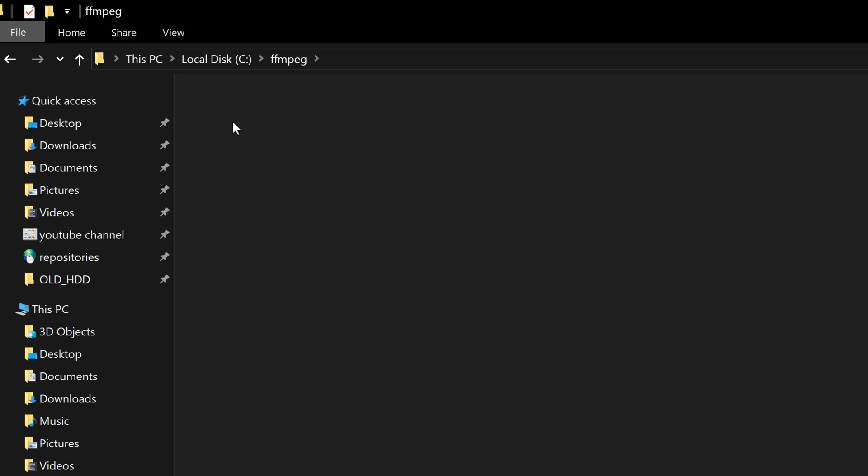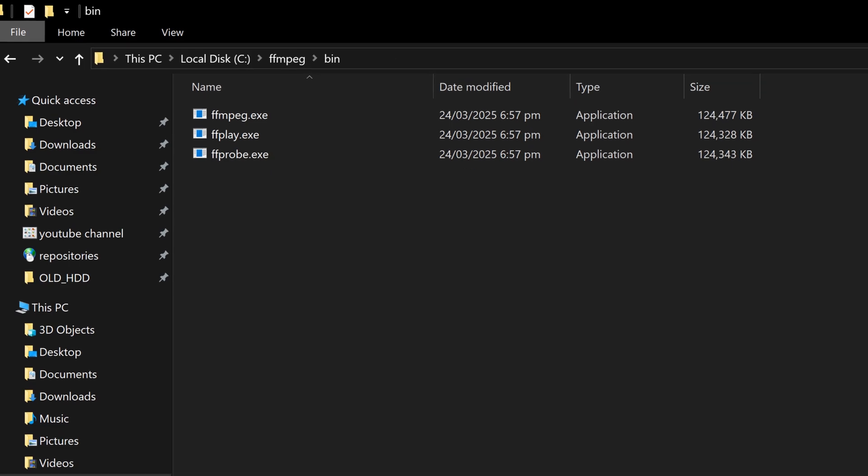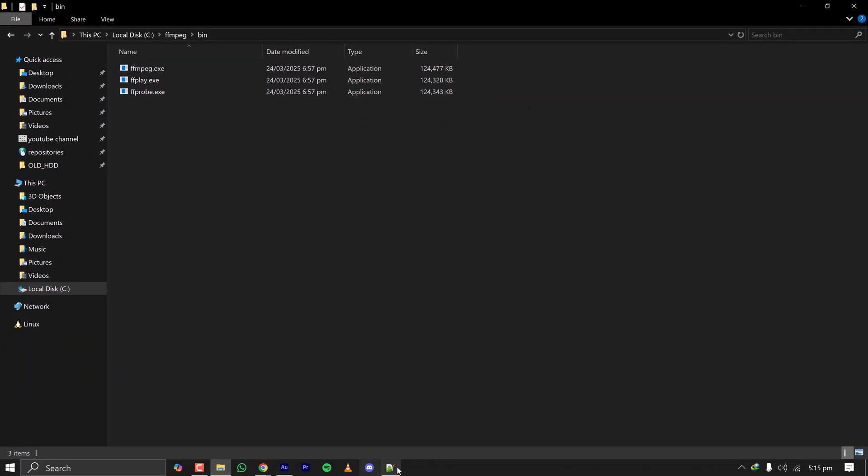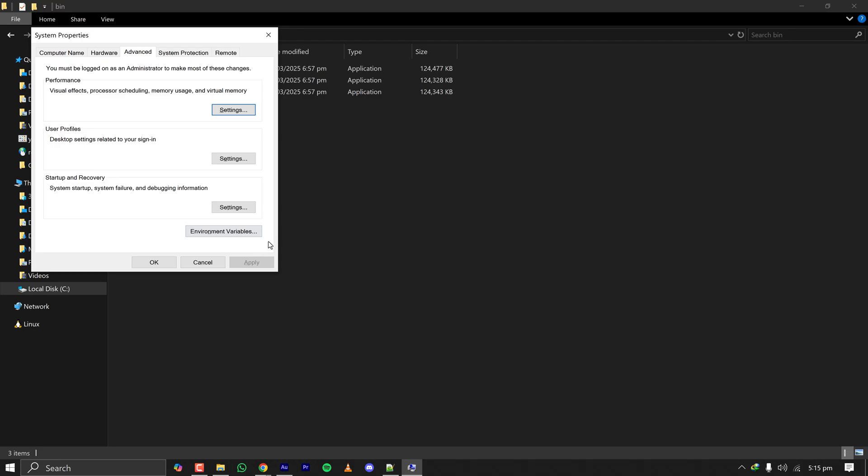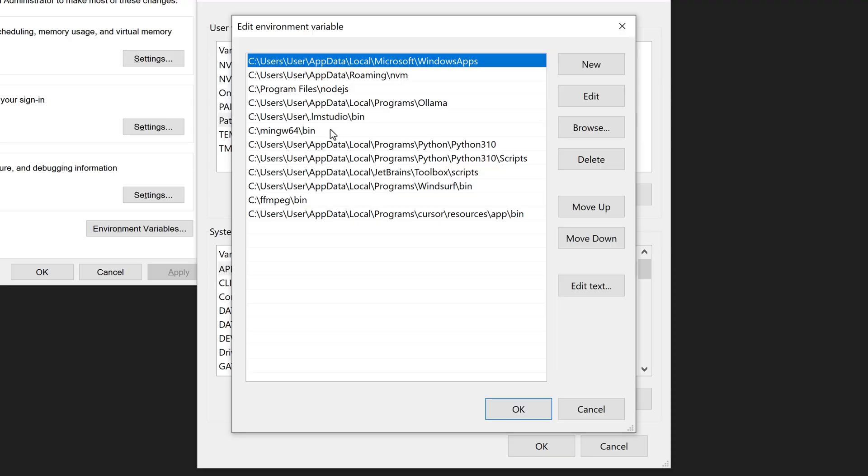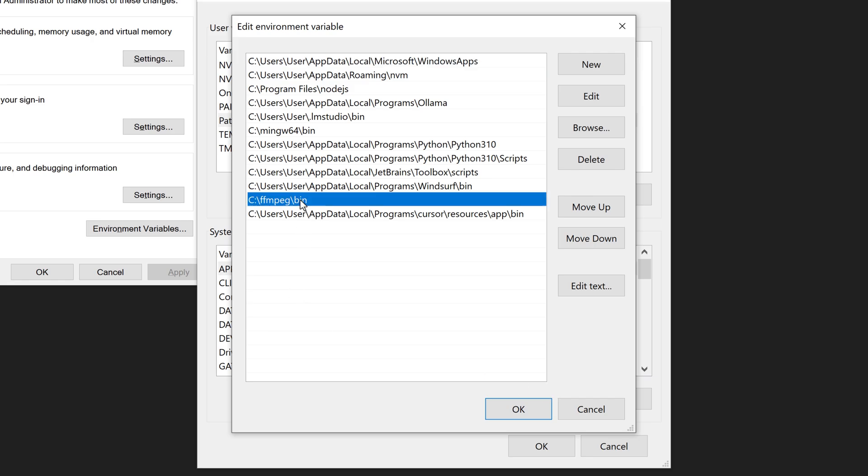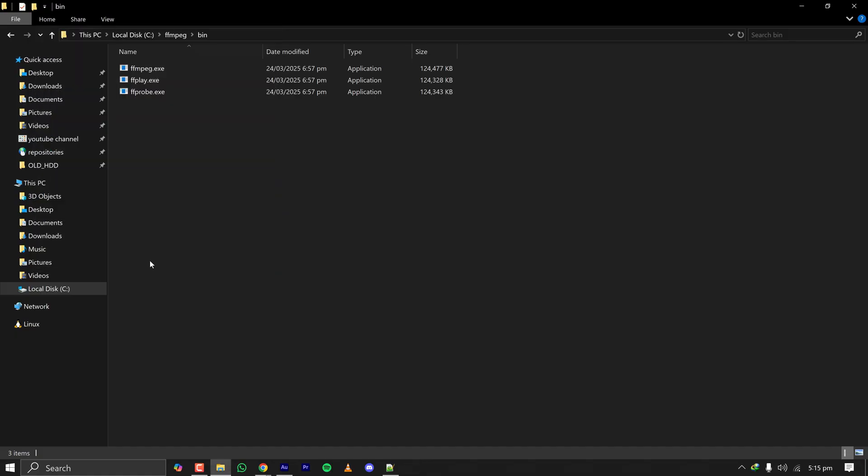Inside the bin file we have ffmpeg.exe and other files. I have to copy the path of this bin folder and go to my environment variable, edit environment variable, and add the path like here I have did for user C FFmpeg bin.